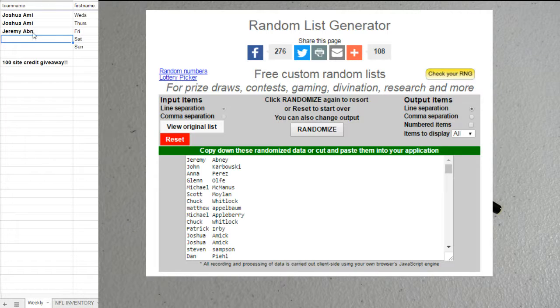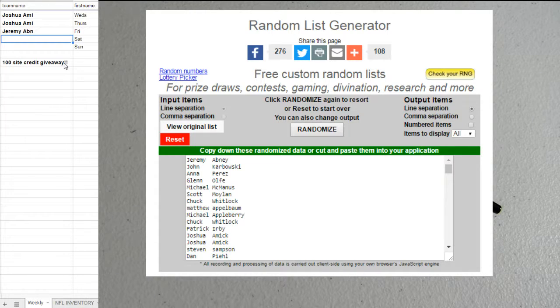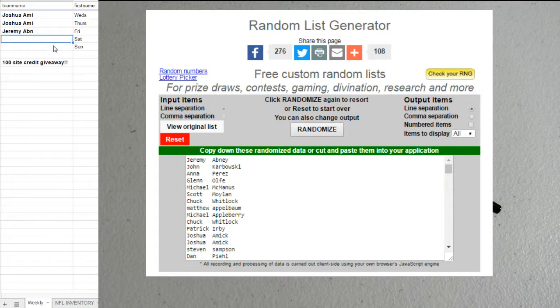We got Josh and Jeremy. So far, two more to give away. That's tomorrow night and Sunday night.